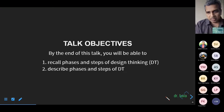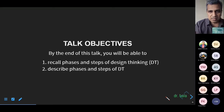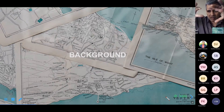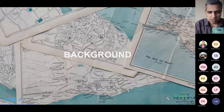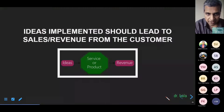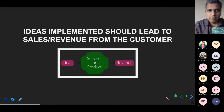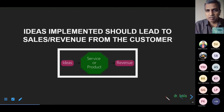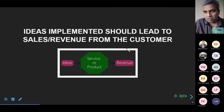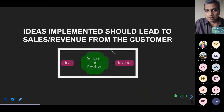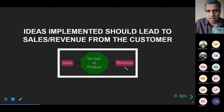I'll also add examples and references. Design thinking doesn't operate in a vacuum — it has context. Usually in any organization — hospitals, academic institutions, for-profit companies — they operate with a simple premise: ideas, when implemented, should lead to sales or revenue from the customer. Here 'customer' means the beneficiary of the service or product, whether charged or not — it could also be a user or a patient.